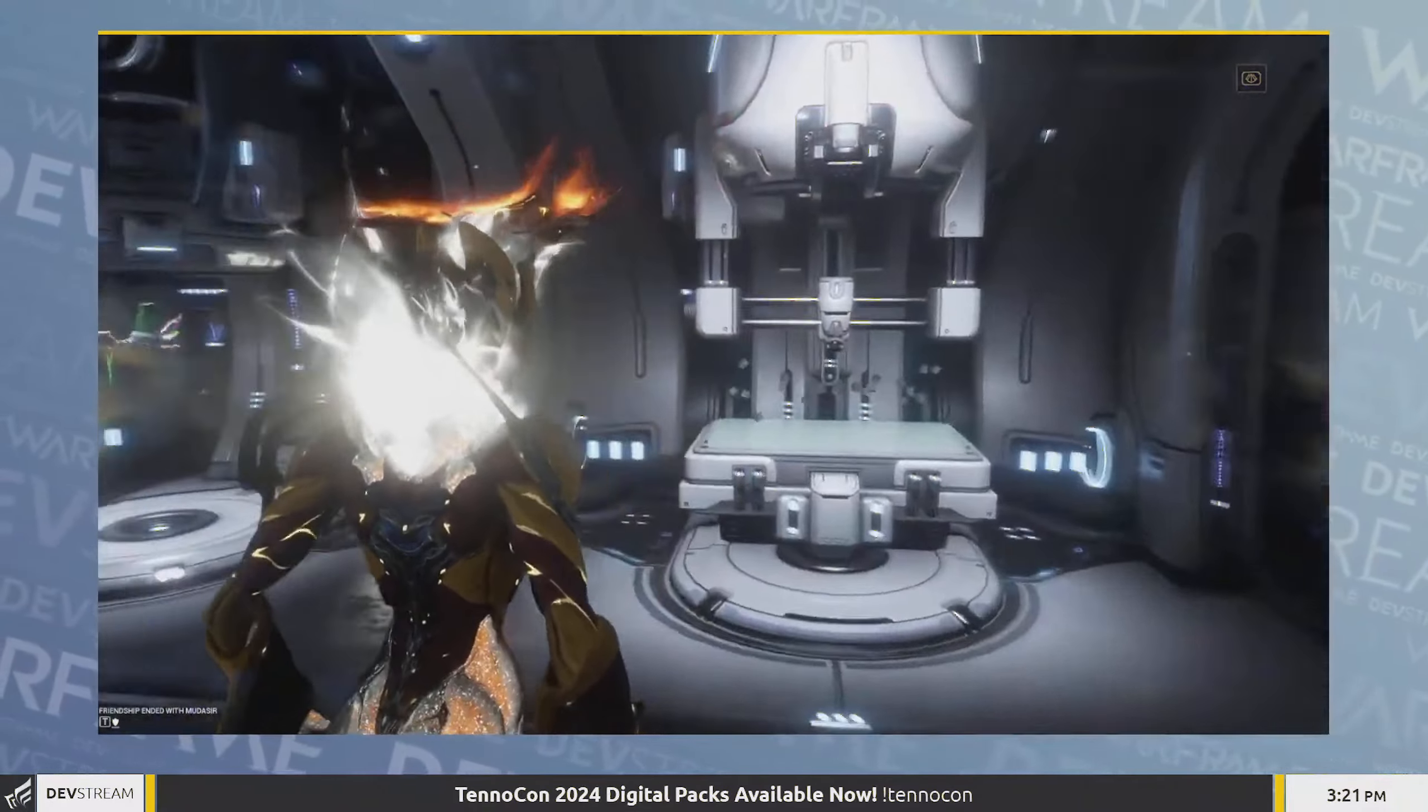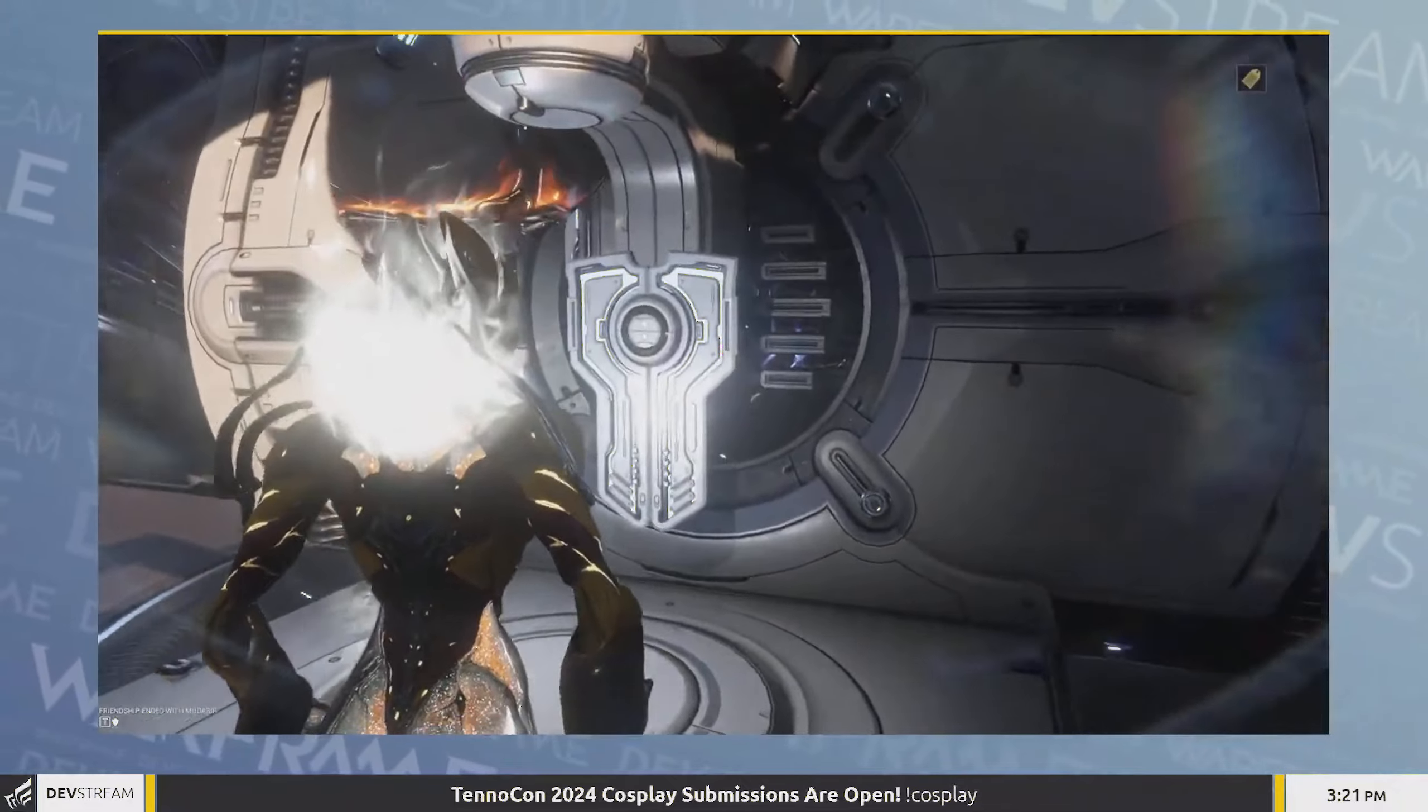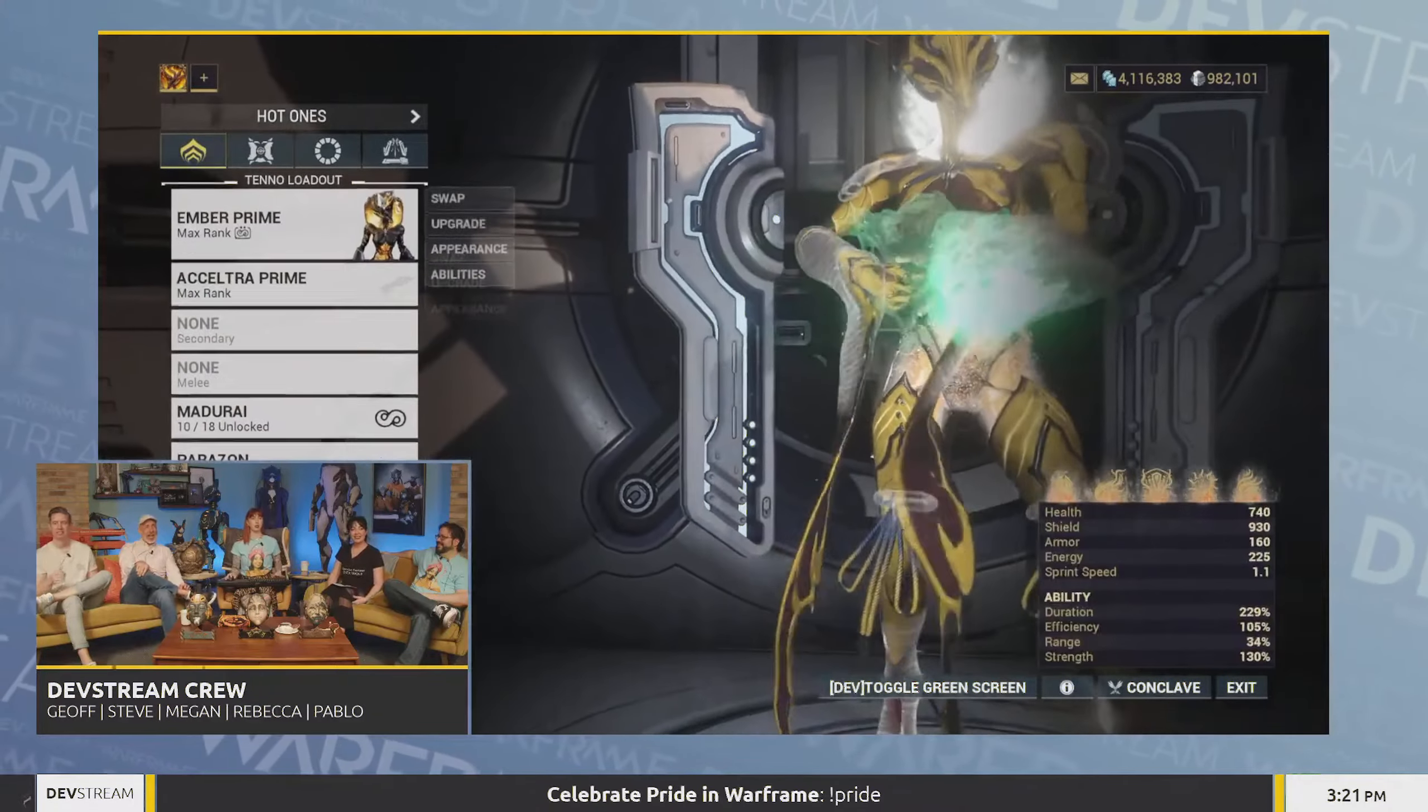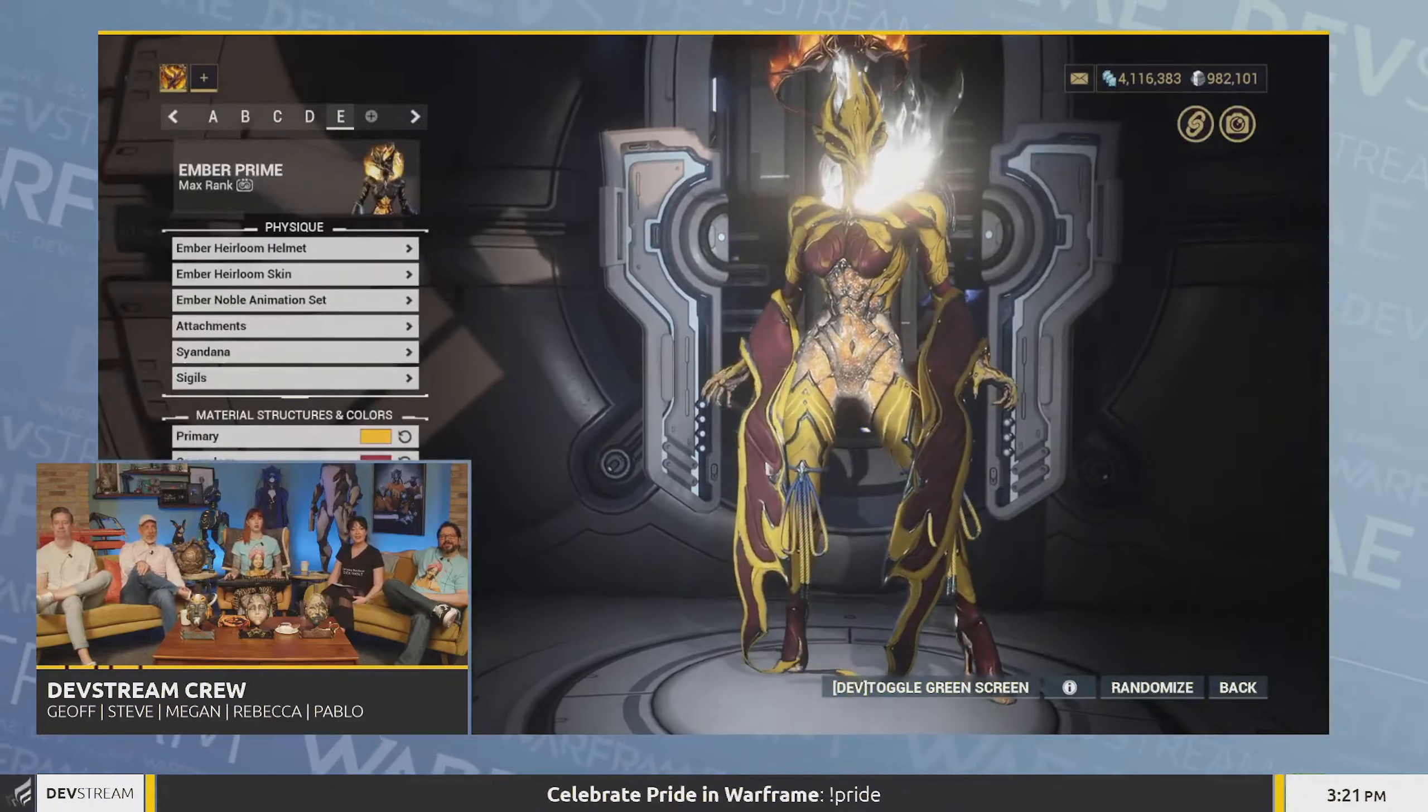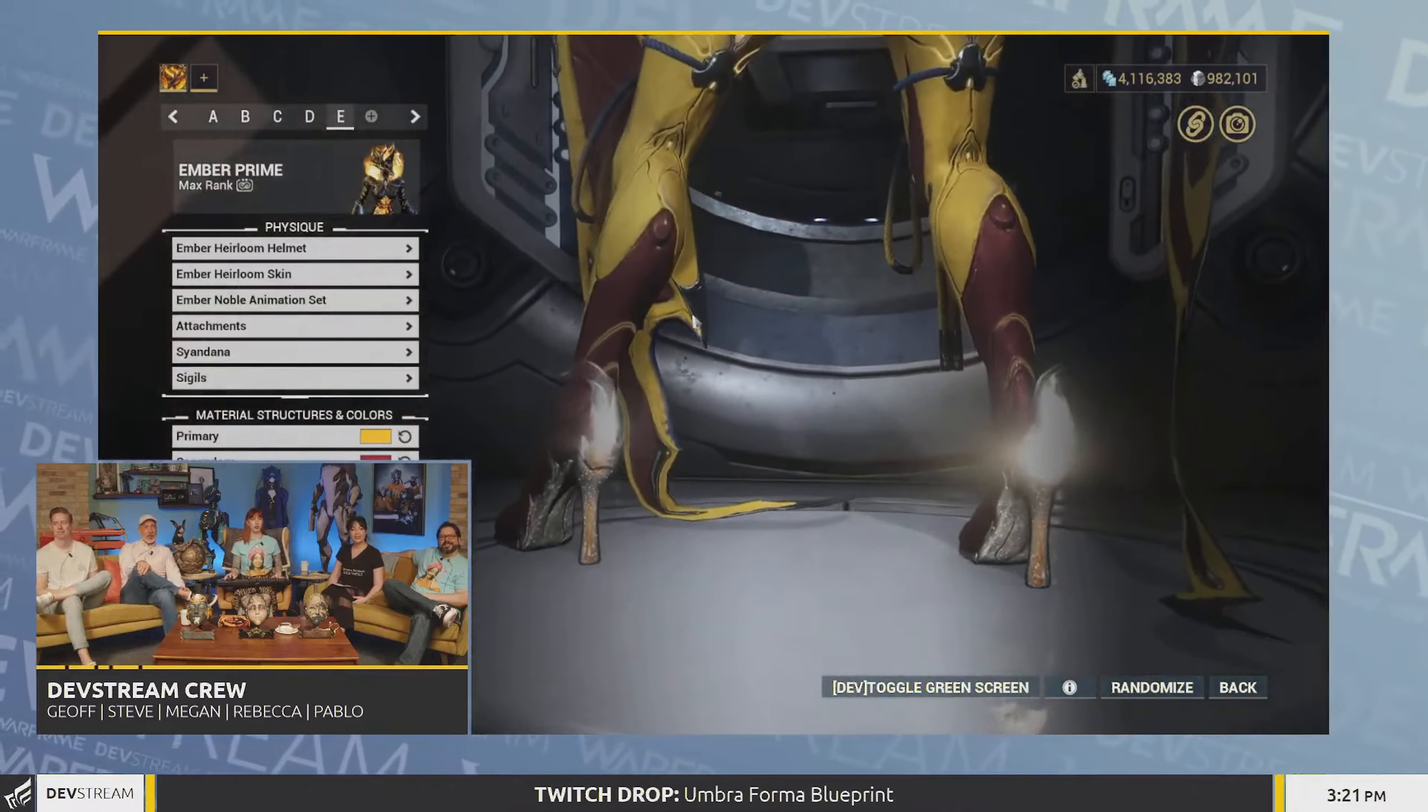Also, because of how accessible the new heirloom skins are right now to the players, many are excited about the future heirloom skins after Ember, and in fact there are even artists in the community right now who are already conceptualizing the next future heirloom skins.